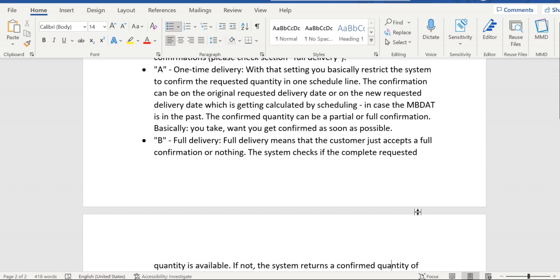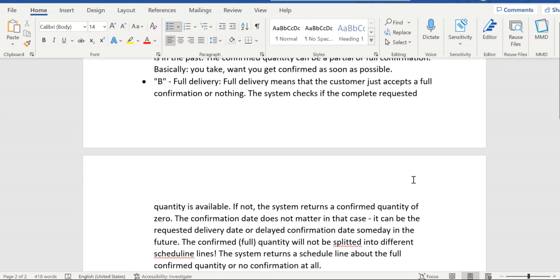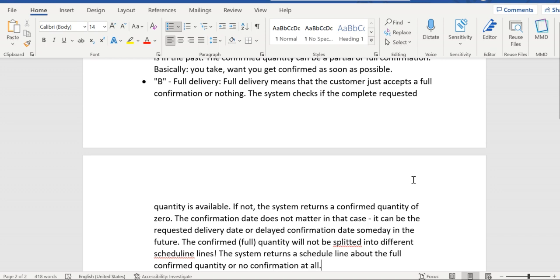Option B is full delivery. When this option is chosen, the system tries to confirm the full quantity based on the customer's requested delivery date. If no quantity is available, the system does forward scheduling to achieve full quantity confirmation. If full quantity still cannot be confirmed, the system proposes zero confirmed quantity. With option B, the system either confirms full quantity or confirms nothing.